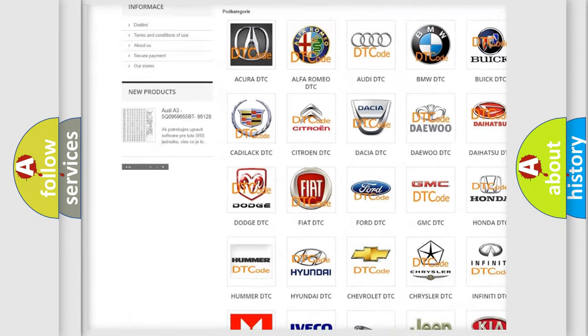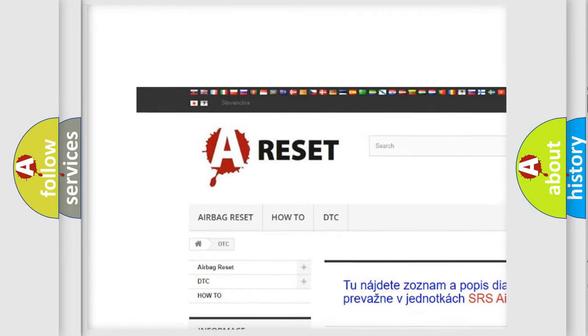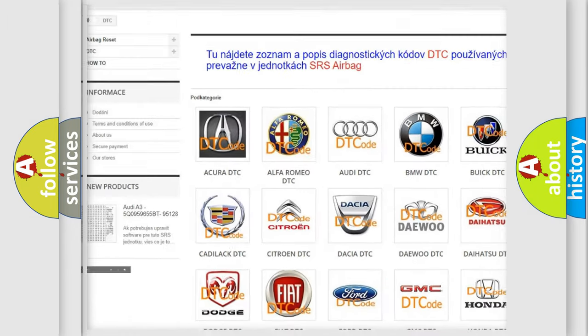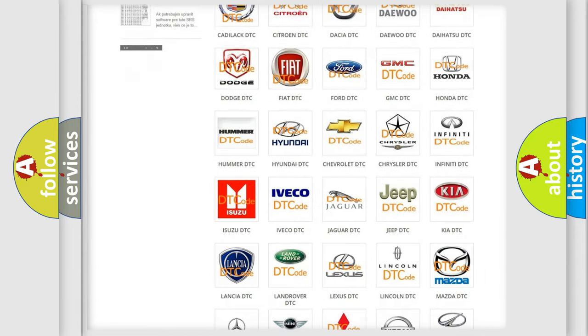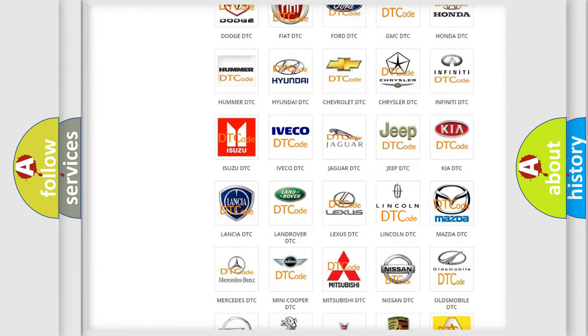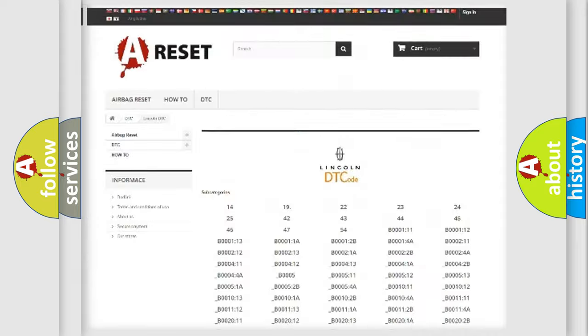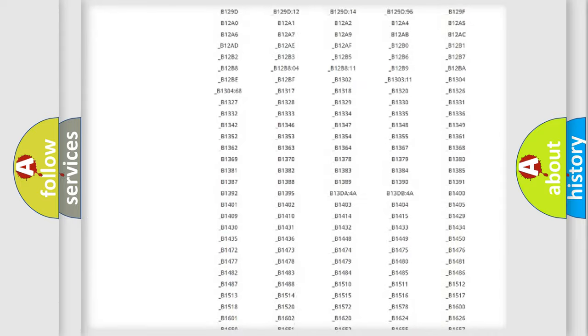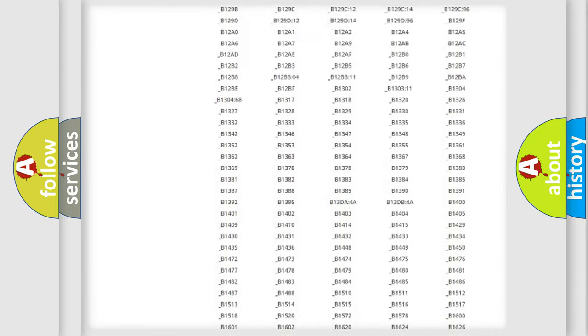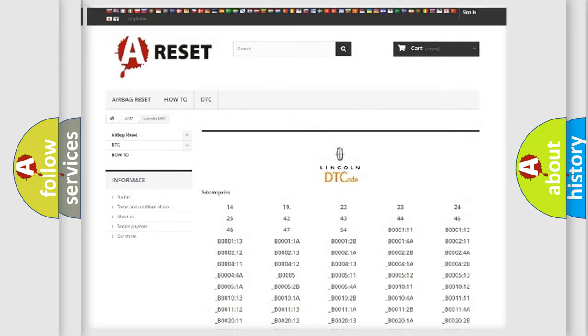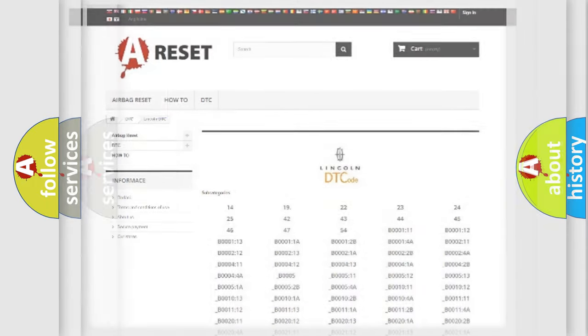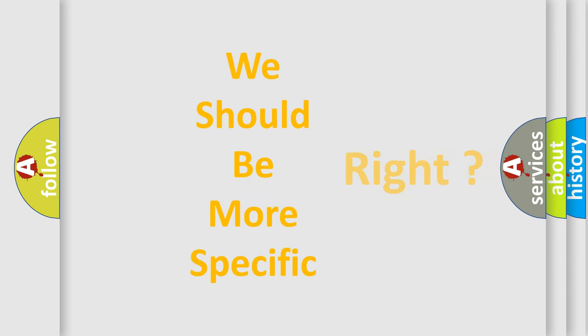Our website airbagreset.sk produces useful videos for you. You do not have to go through the OBD2 protocol anymore to know how to troubleshoot any car breakdown. You will find all the diagnostic codes that can be diagnosed in vehicles, and many other useful things. The following demonstration will help you look into the world of software for car control units.